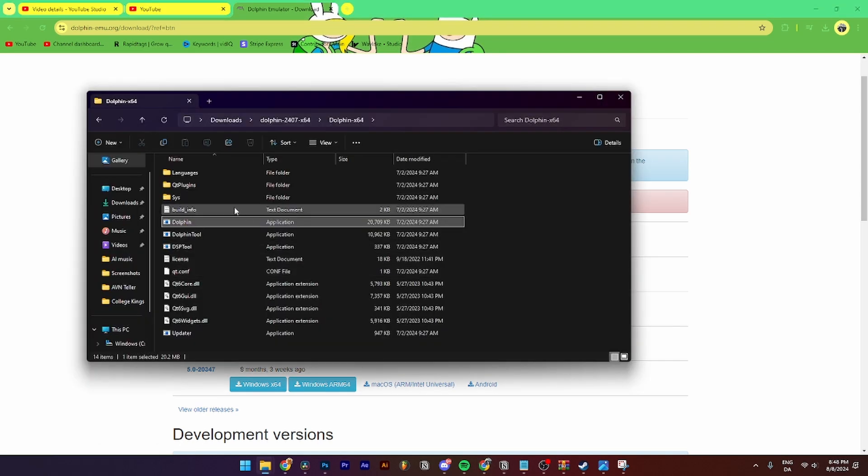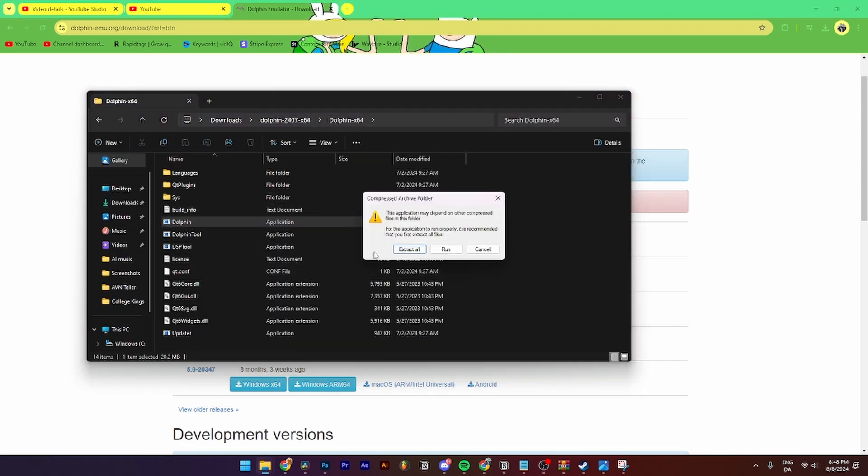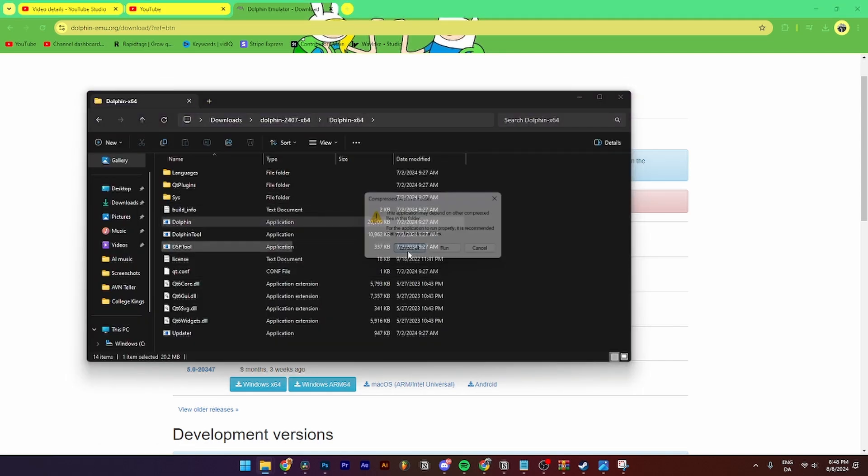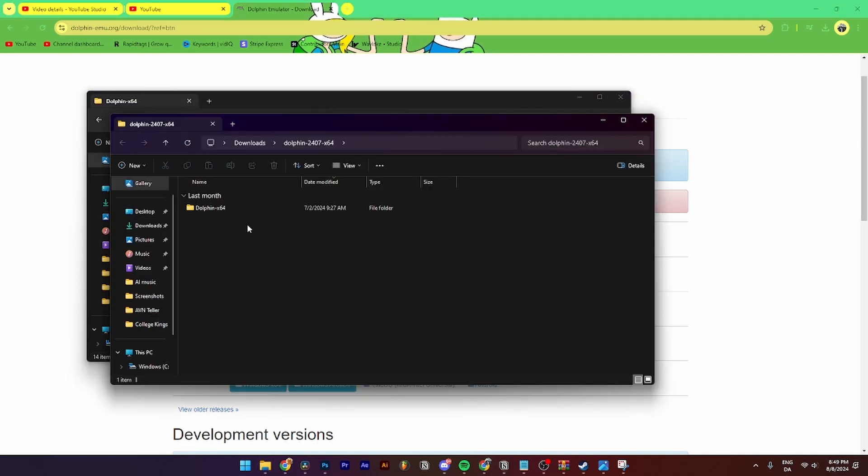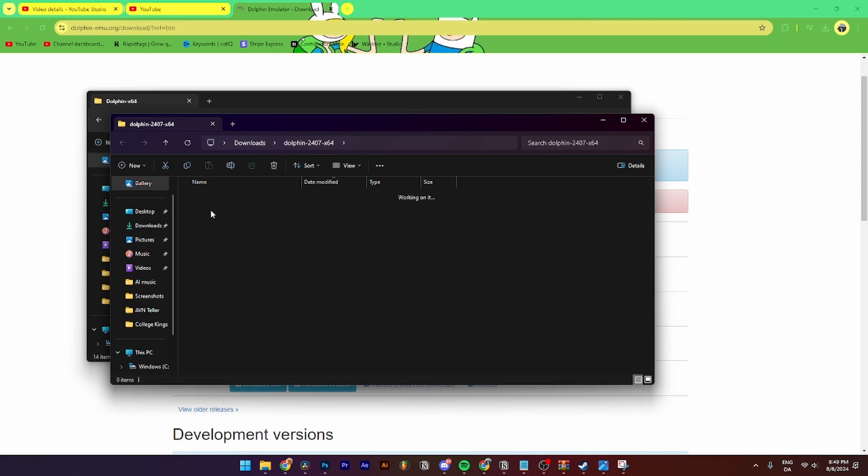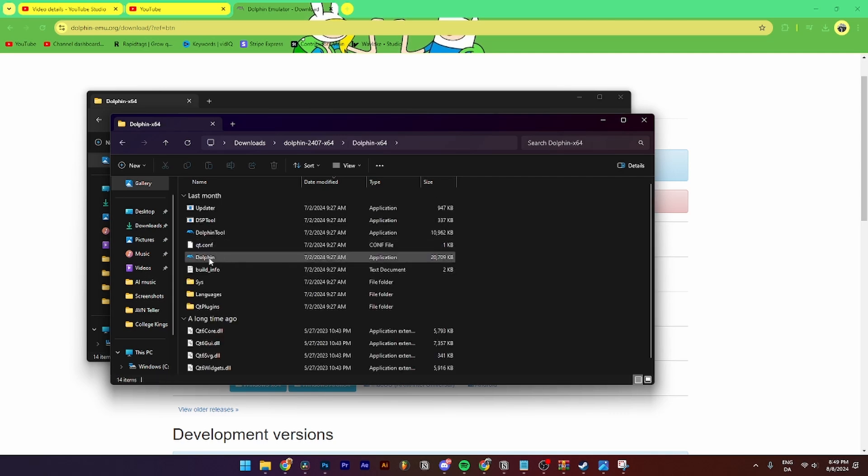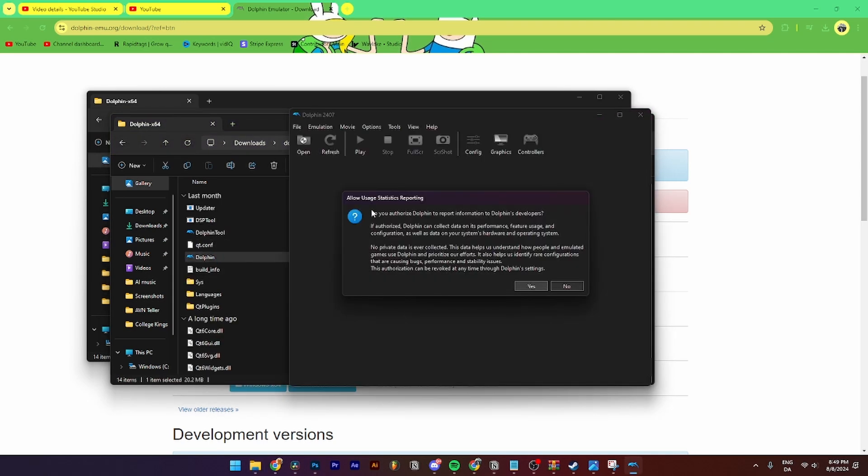When you're done with that, you need to open it and go into Dolphin and extract all. Then when that's done, you simply need to open Dolphin and go into the Dolphin tool here. As you can see, now you need to click yes to allow usage statistic report.